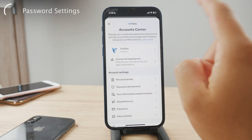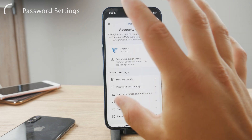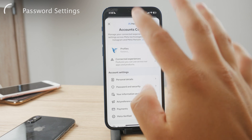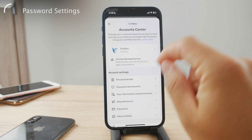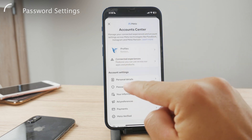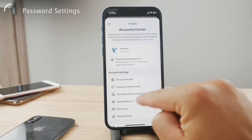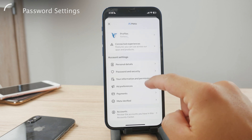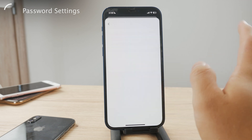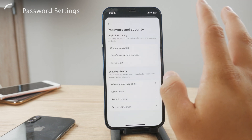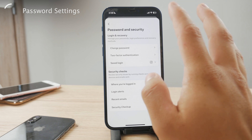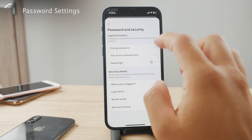Now as you are in here, multiple different options and things show up. But within Account Center, what you need to do is tap on Password and Security. This is the section where you'll find the options related to your password settings.